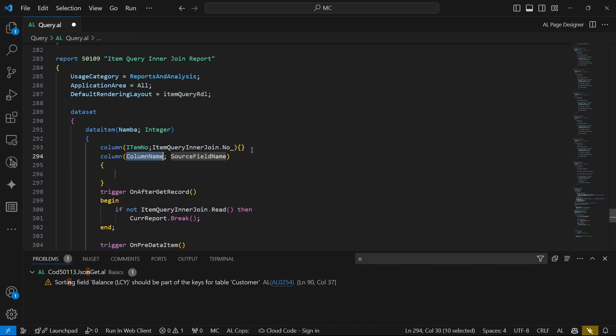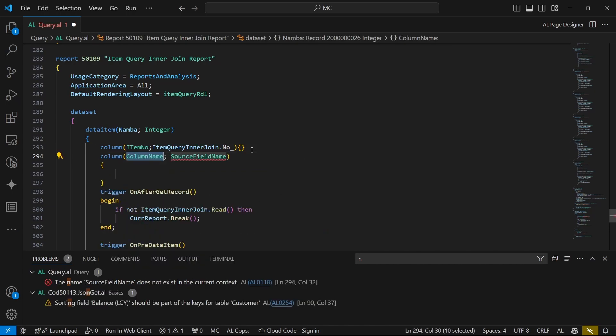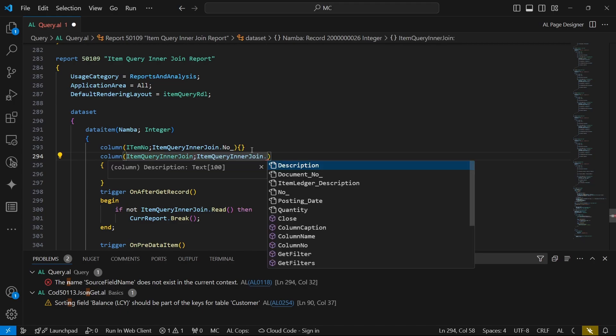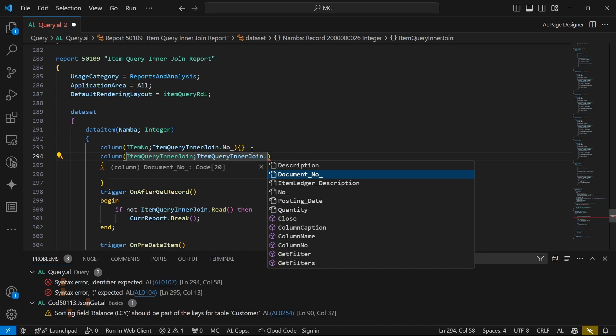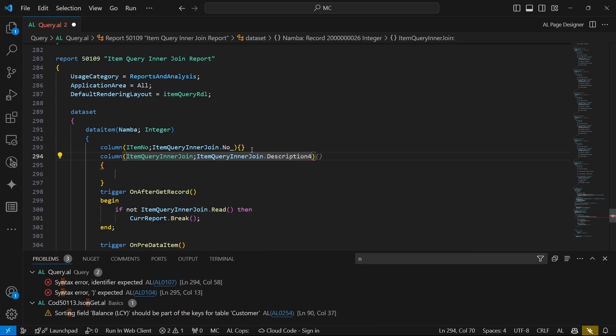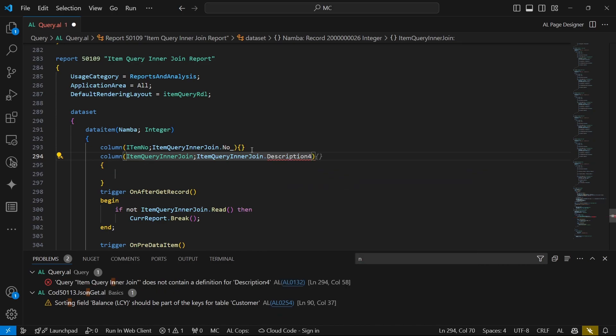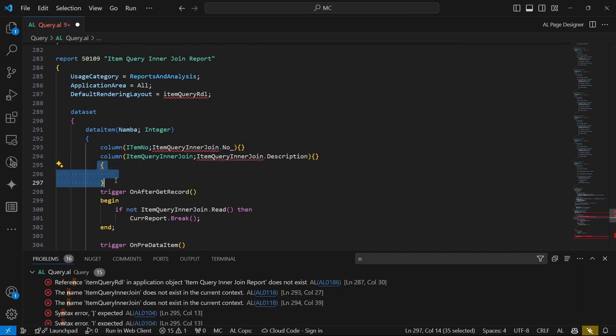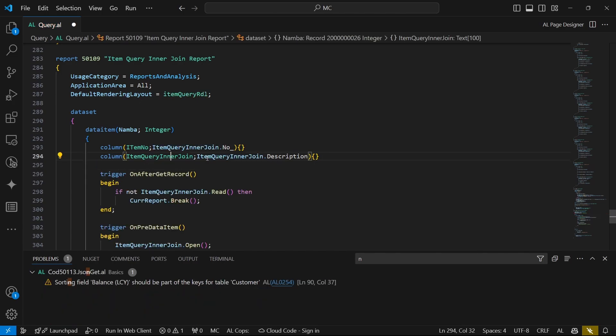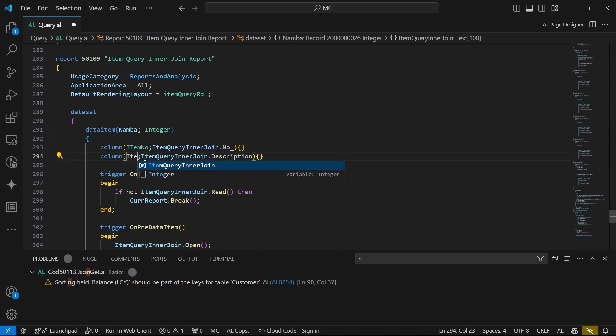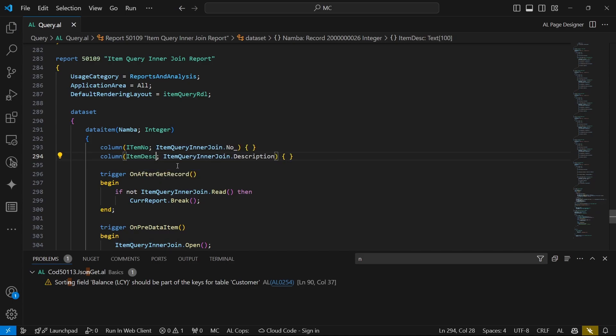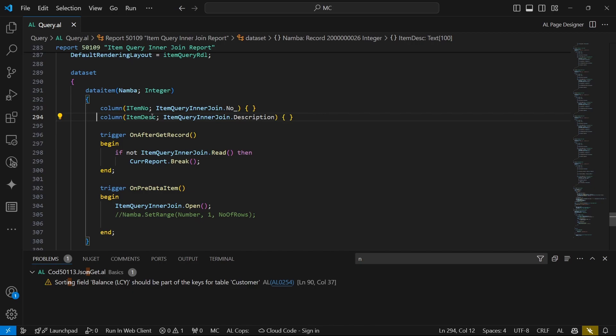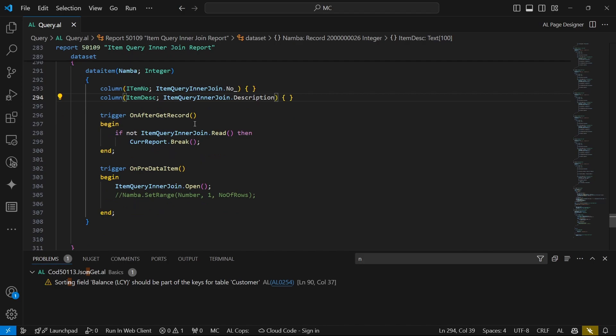T column dot description, item description, or the item ledger description. So all the columns now, we can be able to display them here and they'll be available with the name for display.